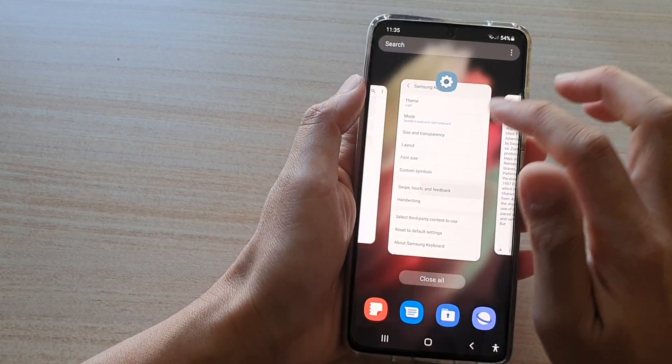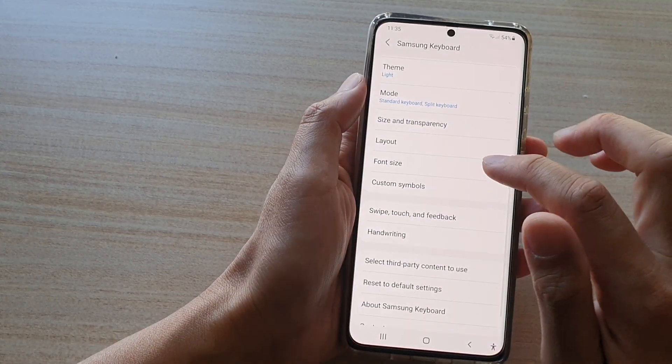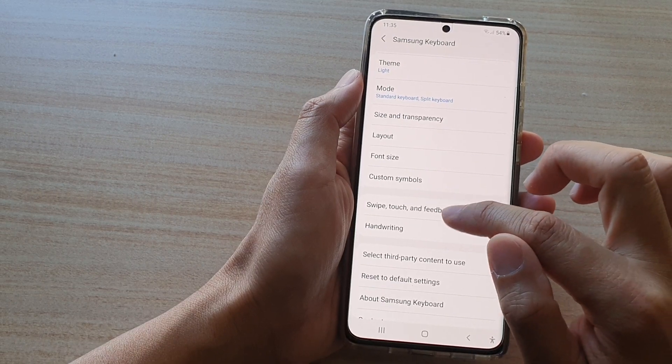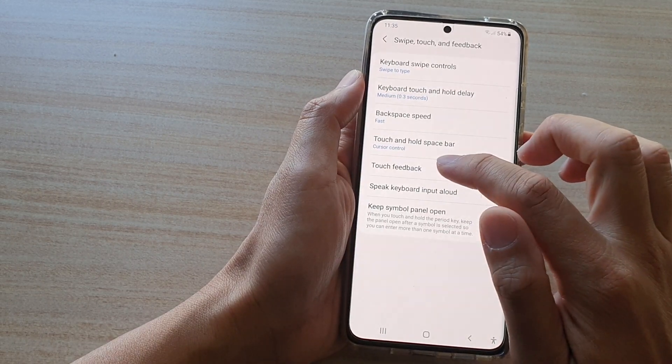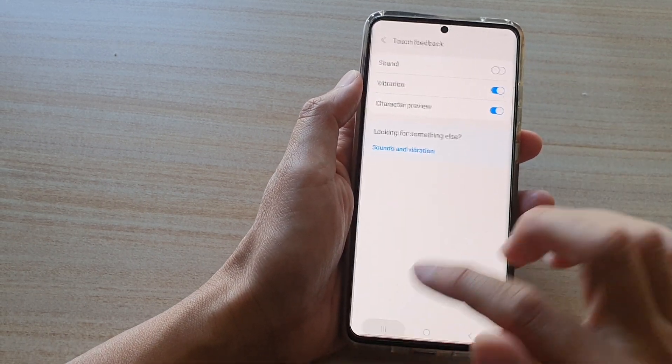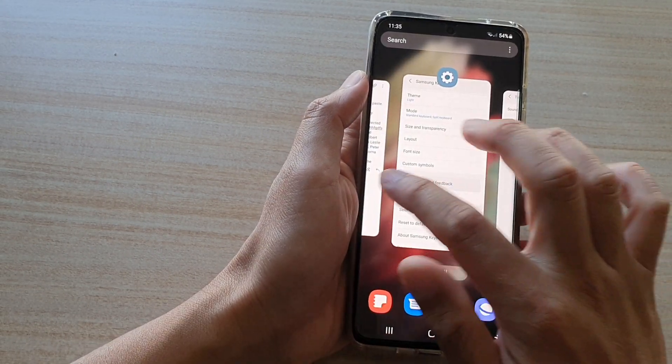So if I go in here and switch it off, then when we type on the keyboard it will not make any sound.